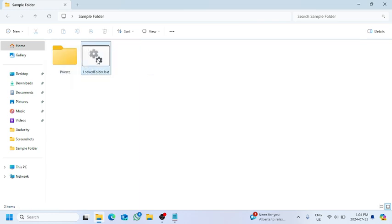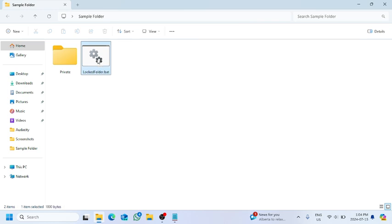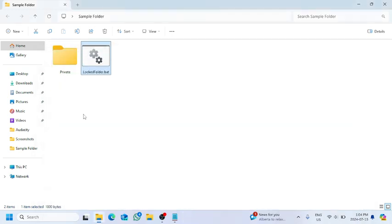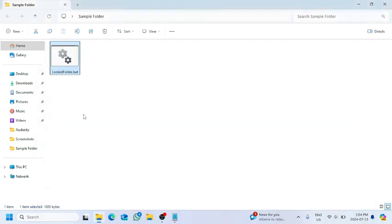Once we have done that, we will open the batch file one more time. And it's asking us, 'Are you sure to lock this folder?' We will say yes and press enter. And you can see the folder has been locked and that private folder is hidden now.